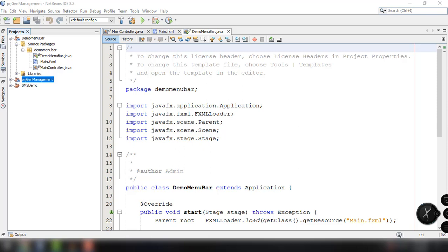Hey, what's going on guys? Welcome back to our YouTube channel and welcome to this video. This is John from Semax Code and in this video we're going to learn how to use menu bar, how we can add menu items and menus into our menu bar, implement separators for our menu items, and add icons to add appeal to our JavaFX application.